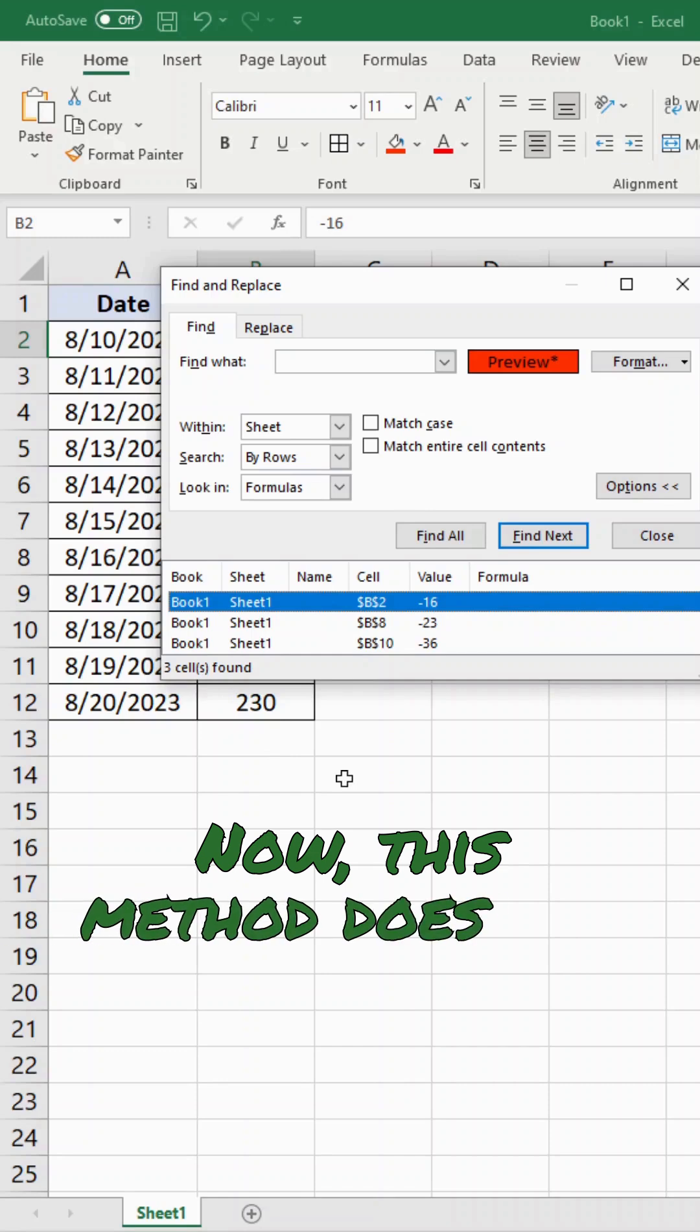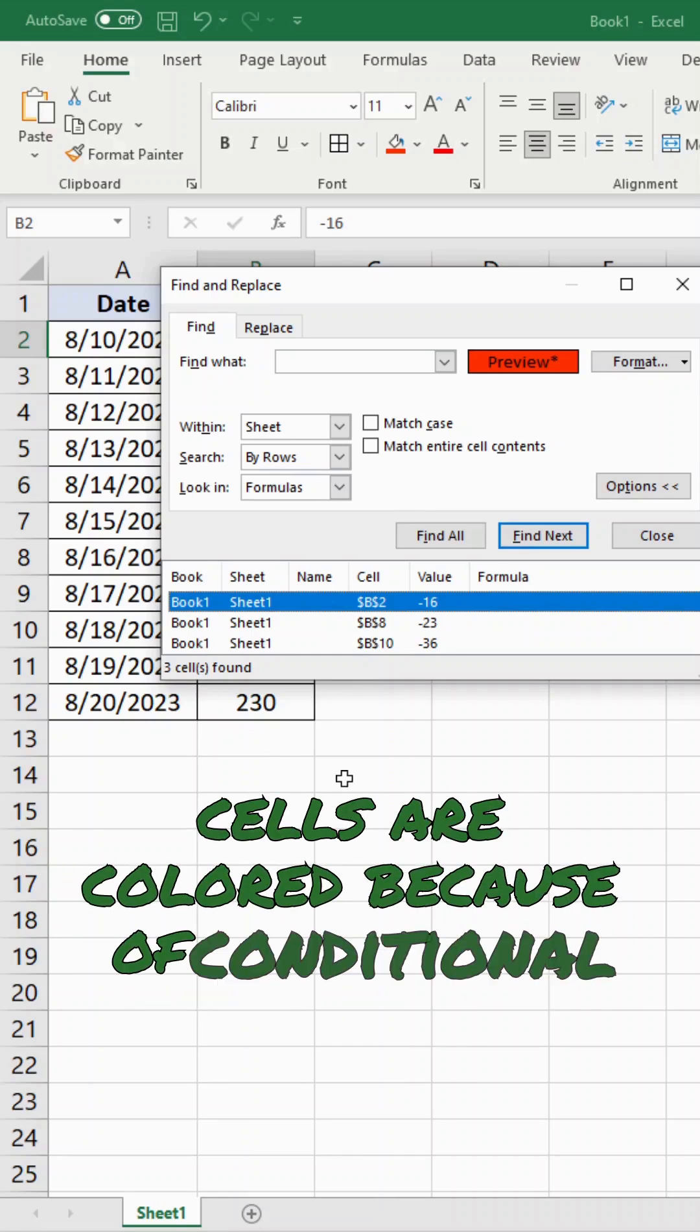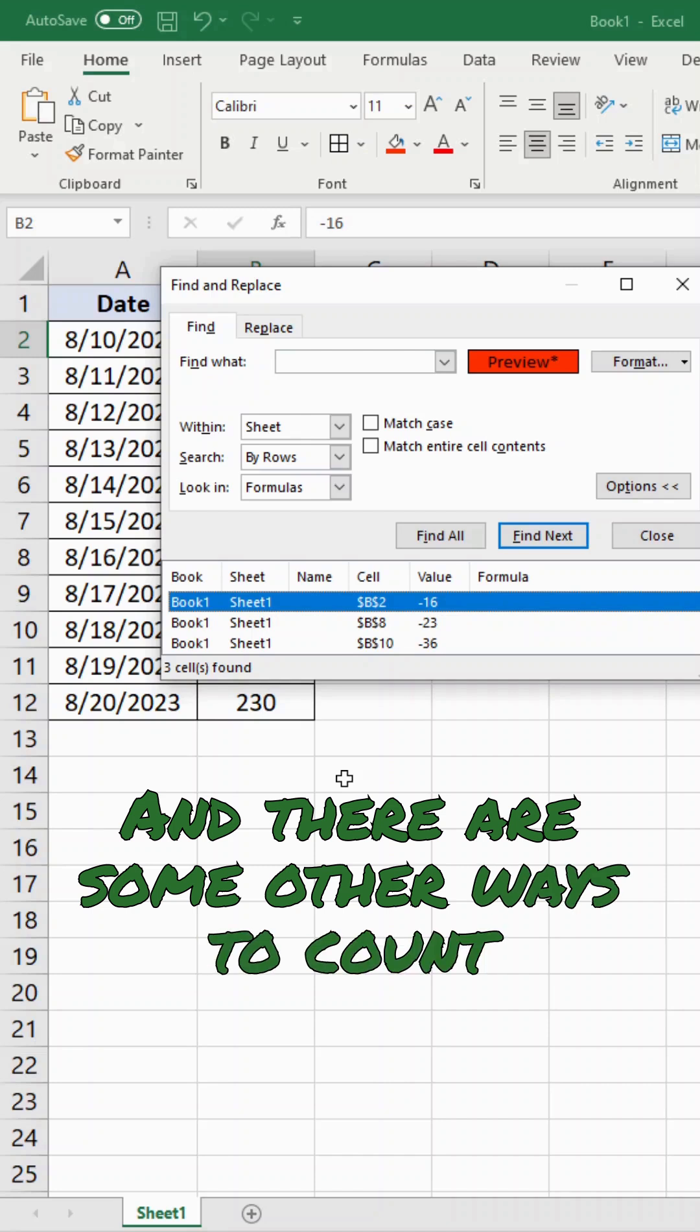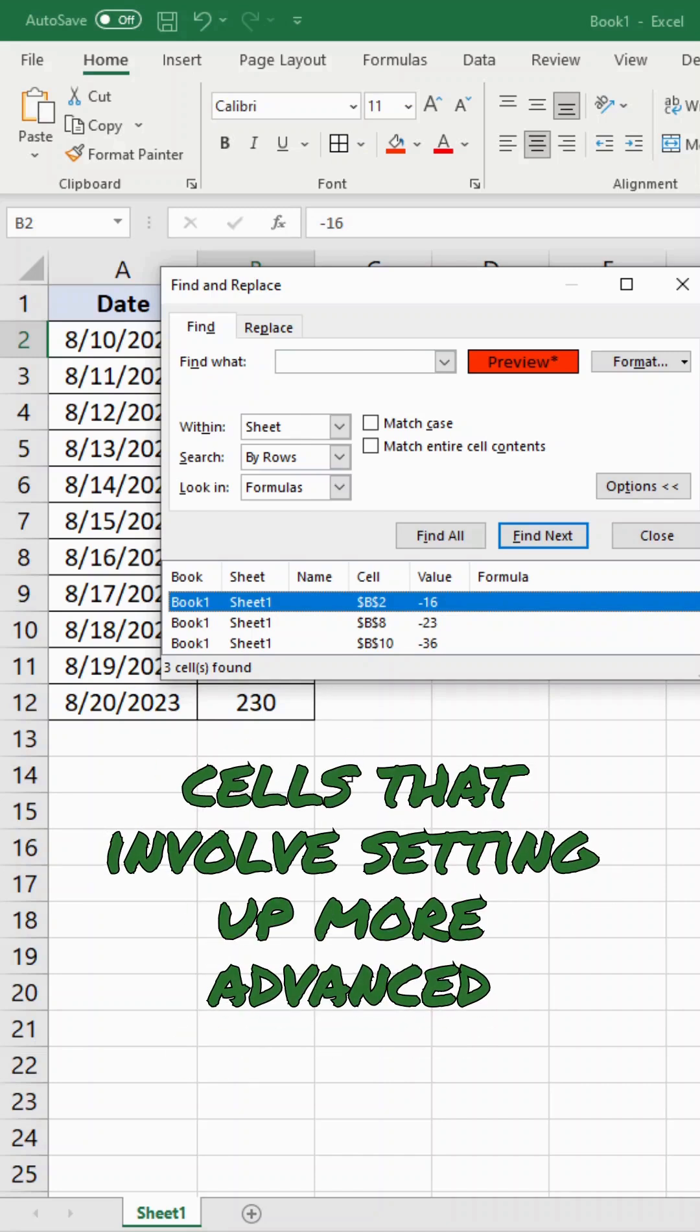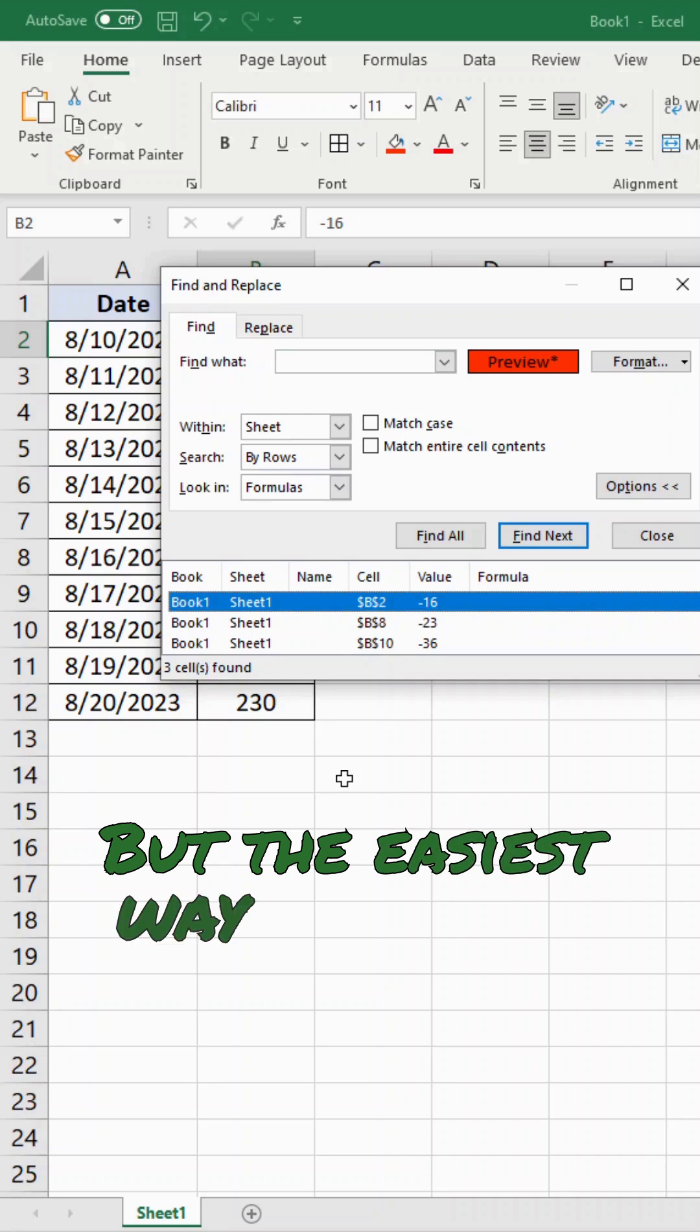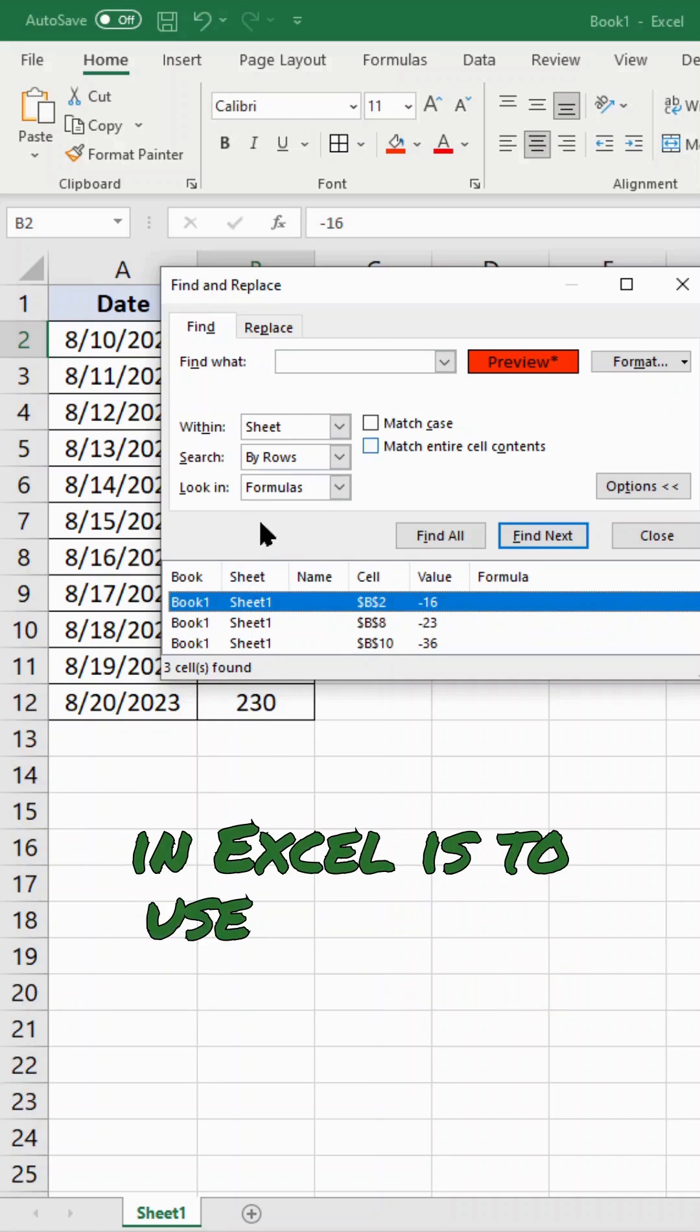Now this method does not work if your cells are colored because of conditional formatting. And there are some other ways to count colored cells that involve setting up more advanced formulas that I might cover in a later video. But the easiest way to count colored cells in Excel is to use this find tool.